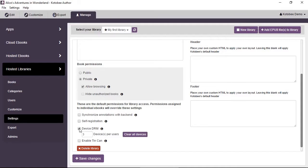Checking Device DRM gives you another option where you set the devices per user. Our recommendation is three — for example, a laptop and two mobile devices, which is appropriate for personal use. You can also clear all devices for all users in the library by clicking the provided button. After configuring settings, click Save Changes.